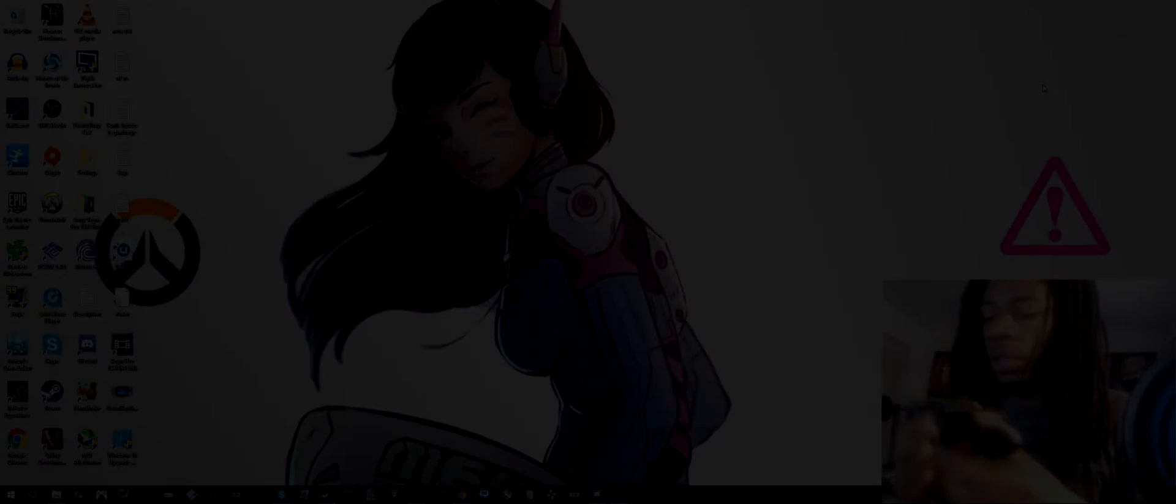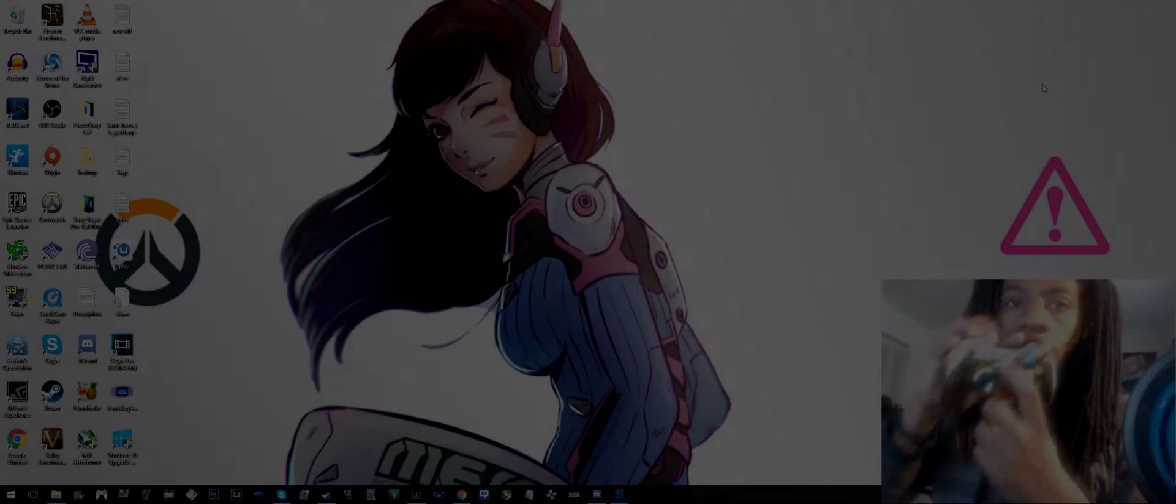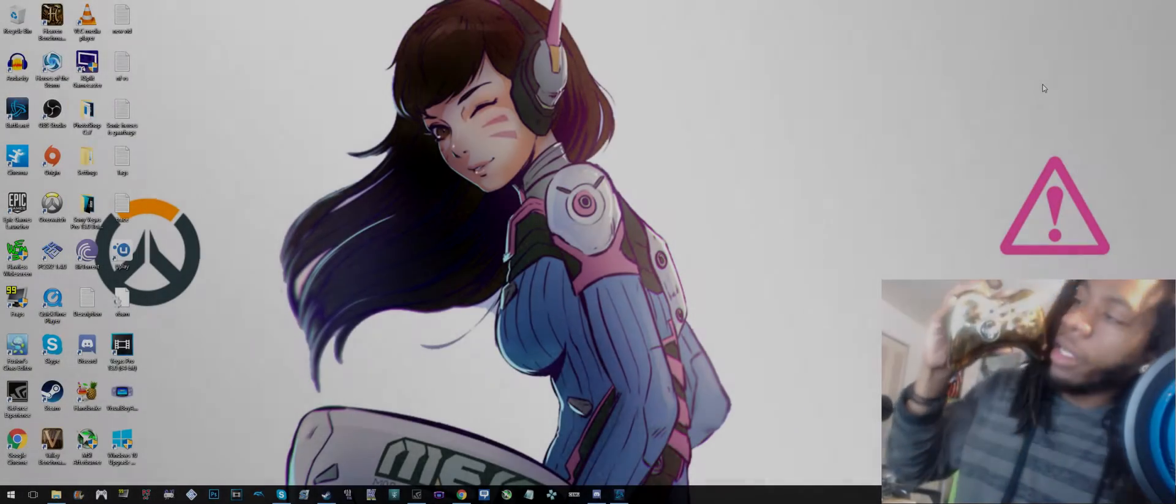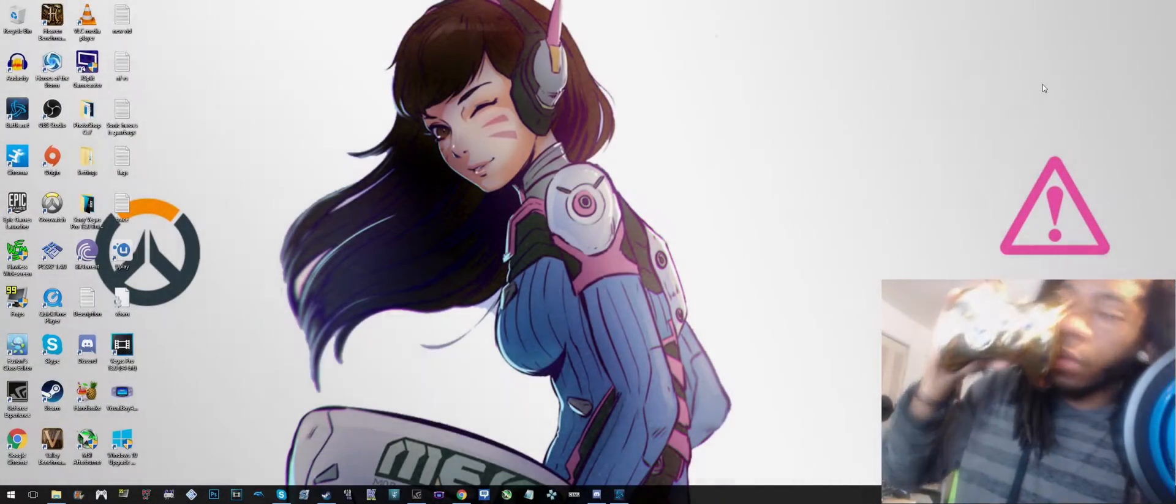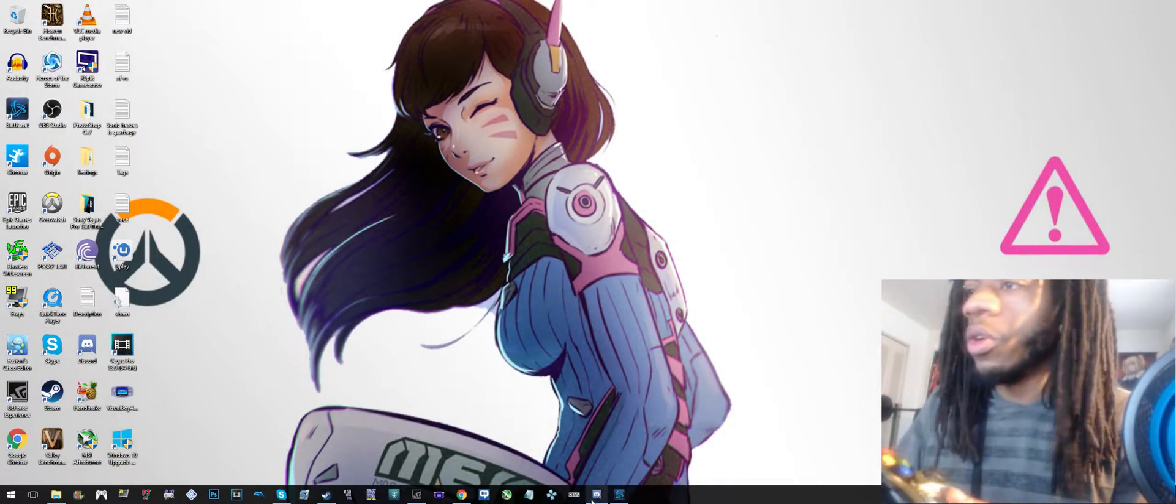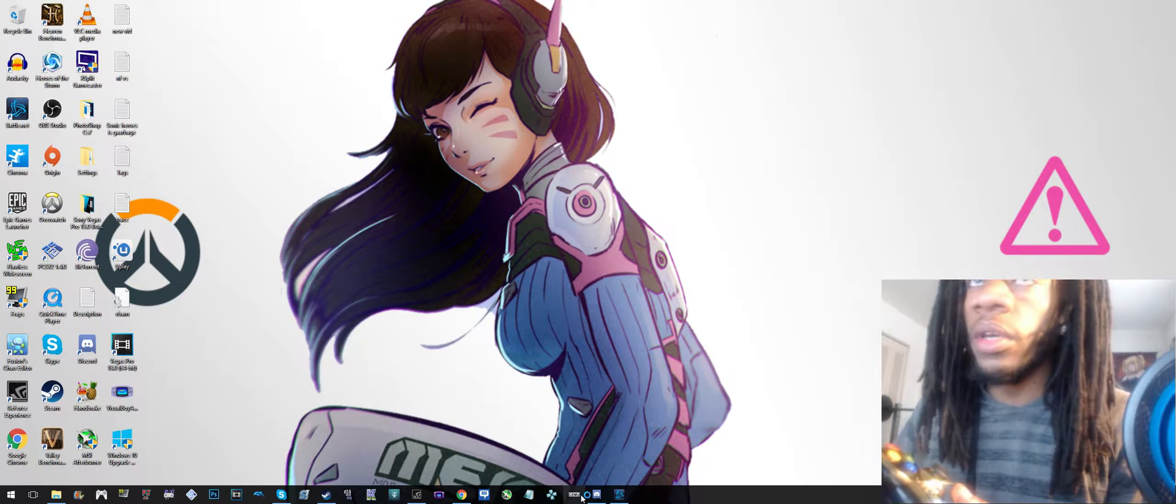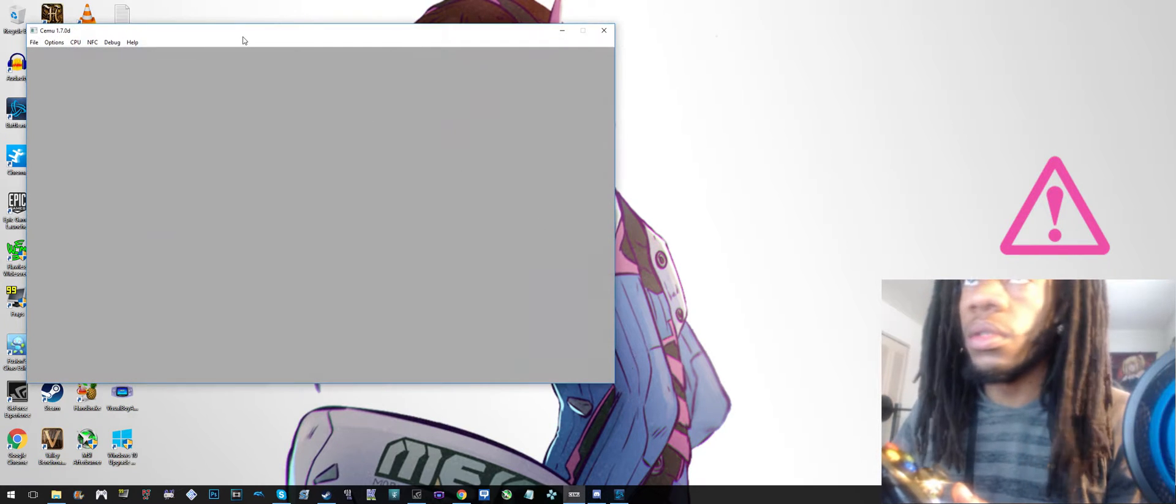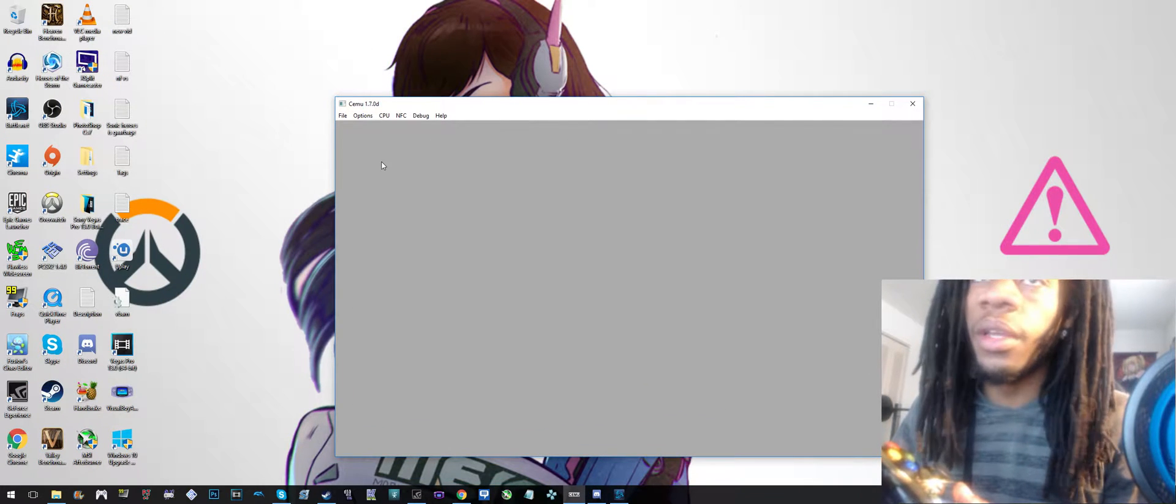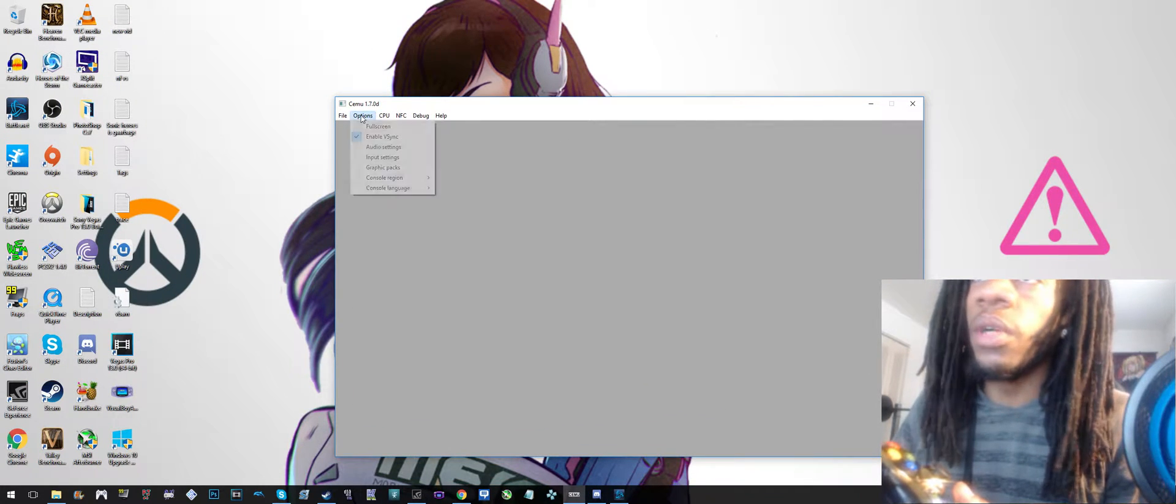All right, so the first thing you want to do is turn on your controller or plug it in if you have a wired one, and then open the emulator itself.